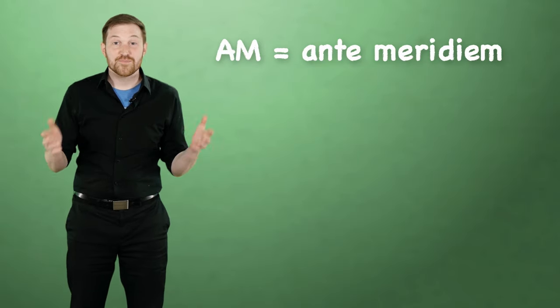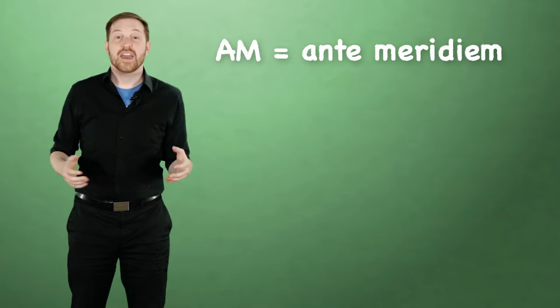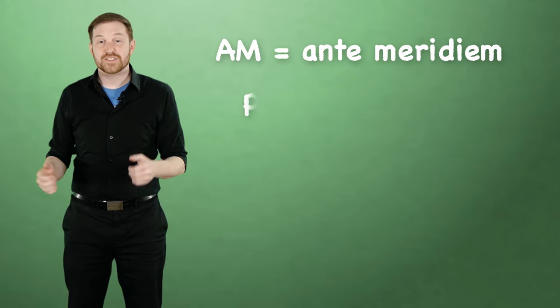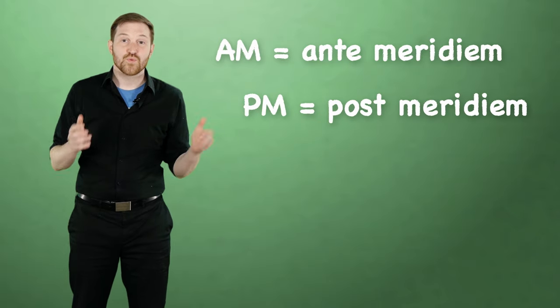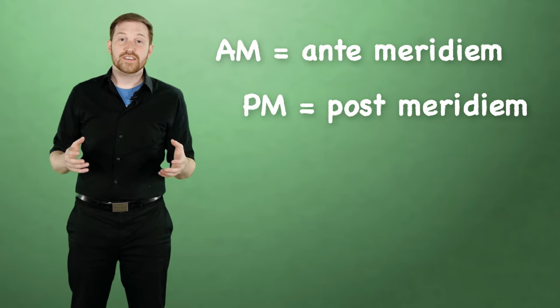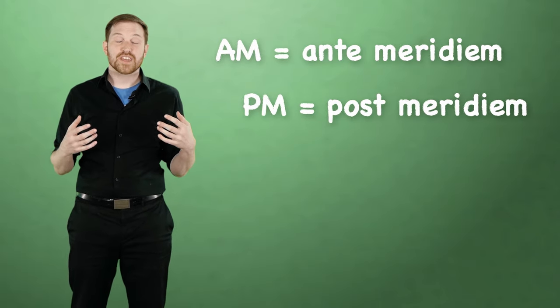And one last thing, we're all familiar with AM and PM, right? AM stands for anti-meridiem and PM stands for post-meridiem. These are terms that came about during the Roman era when they used to divide the day into two things.